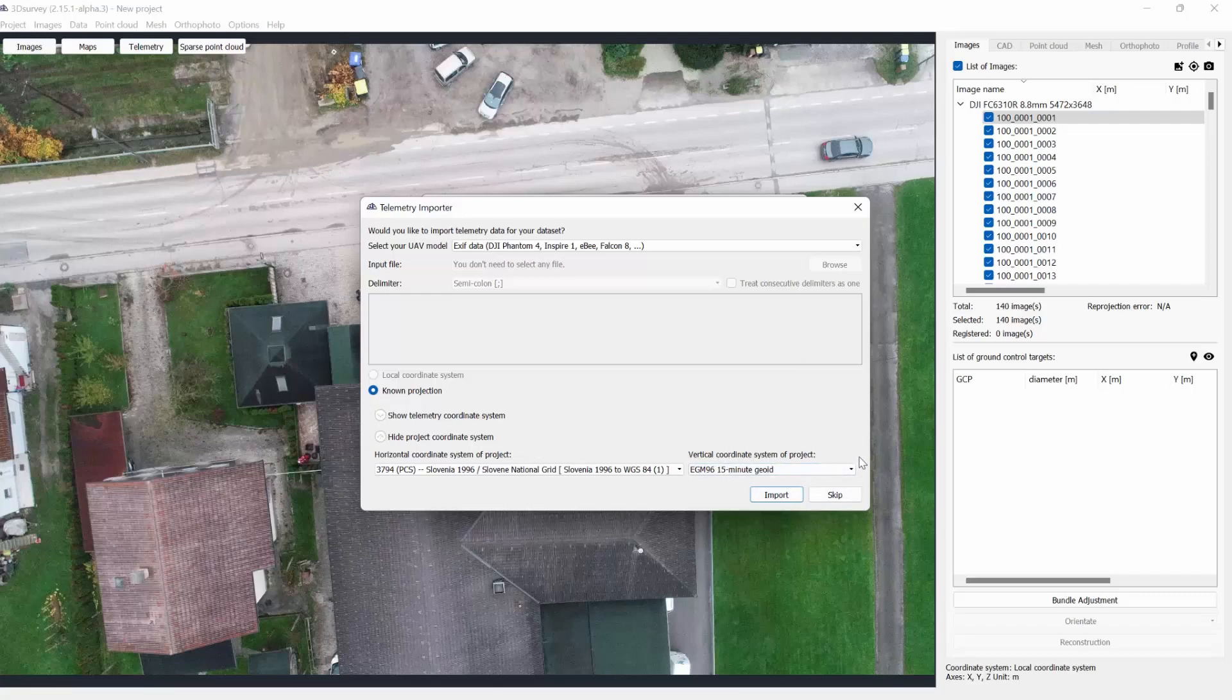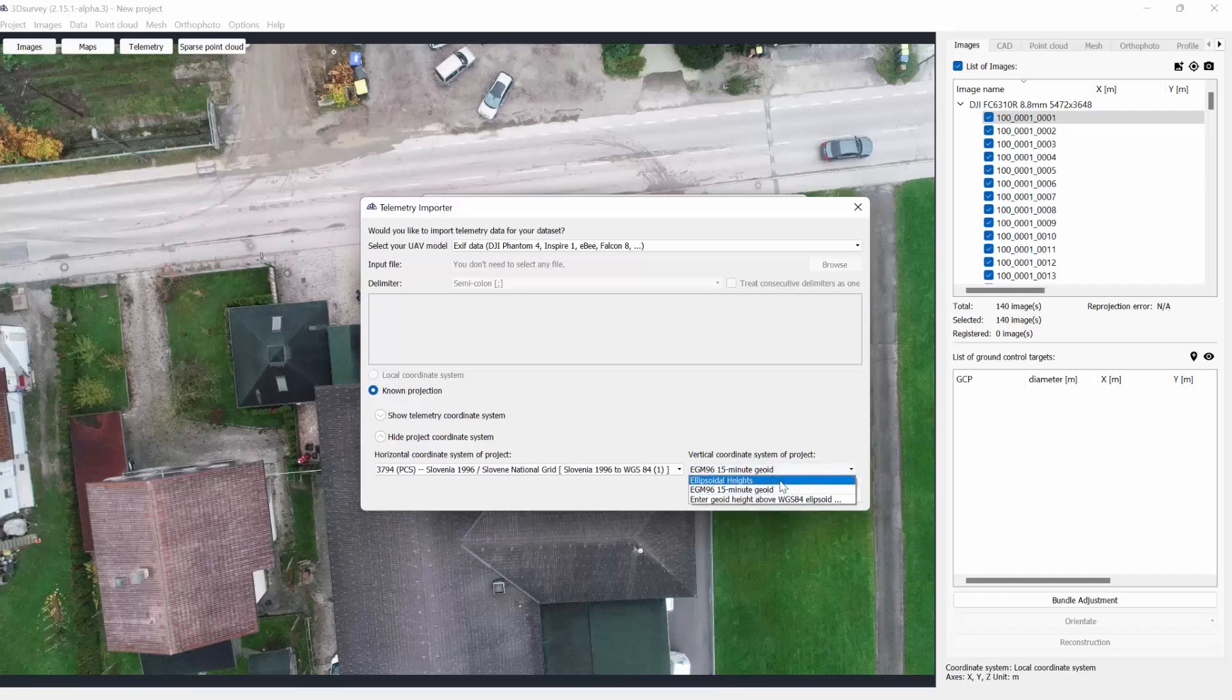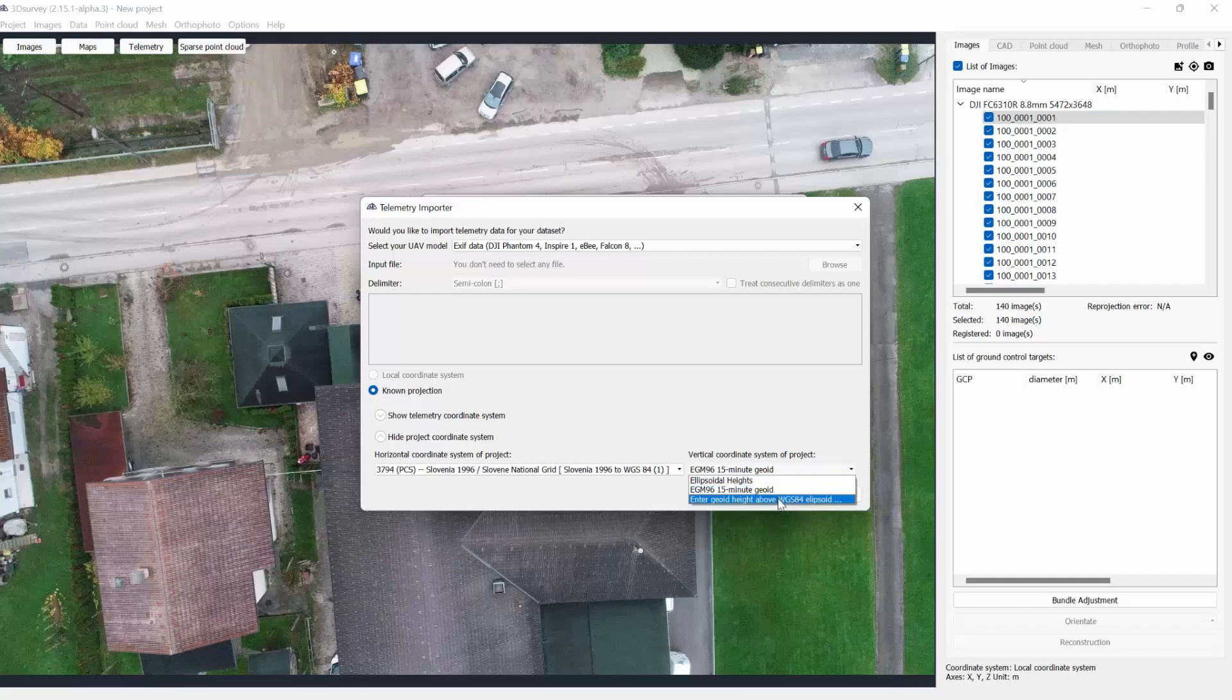By default, three options are available: ellipsoidal heights, EGM95, or an option to enter the height above WGS84 manually.